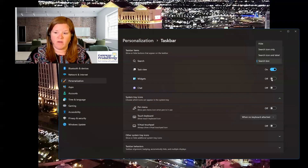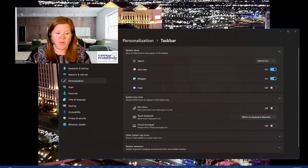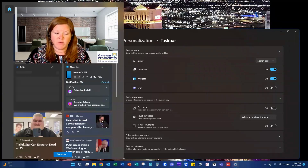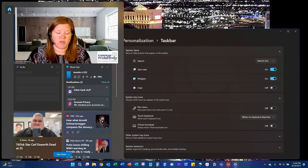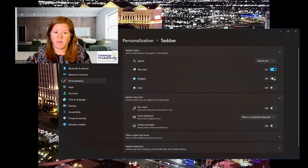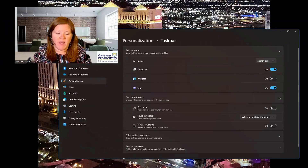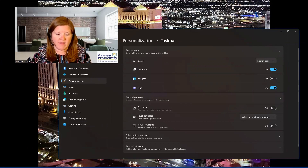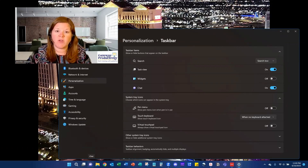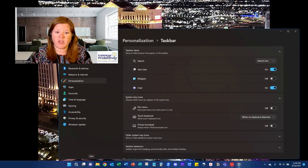Widgets — I currently have mine turned off. I'll turn it on, and then that pops up a little icon in the bottom left corner. You can see it may be a little confusing to put the start button down there if you choose to use widgets. Here you can see all the different widgets that are available. I'll turn that back off. The Chat icon is tied to Microsoft Teams, and that will give a little icon just like that. If you're someone using Teams regularly, you might want to have this available to you for a quick chat in Teams.